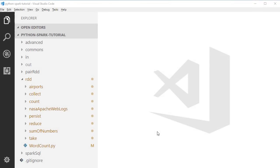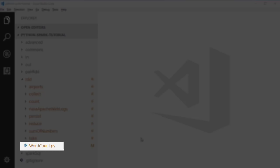Let's revisit our first Spark program, which is the word count example. Open the word count example under the RDD package.